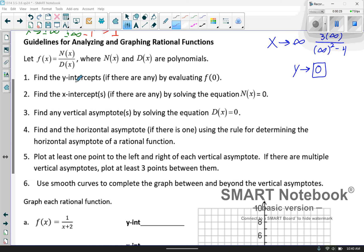First, something we haven't done yet is find the y-intercept, which is pretty simple. By definition, you just let x equal 0. There is a note here: it is possible that you don't have a y-intercept, because you might have a vertical asymptote located at that value.